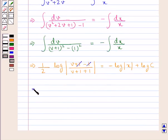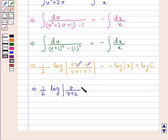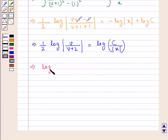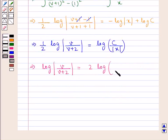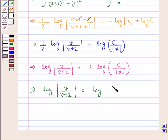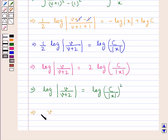Here 1 cancels with −1, so we have (1/2) log|v/(v+2)| = log(c/|x|). That is, log|v/(v+2)| = 2·log(c/|x|), which gives log|v/(v+2)| = log(c/|x|)². This gives us v/(v+2) = c²/x².